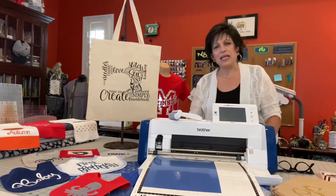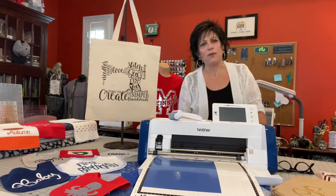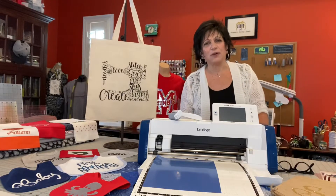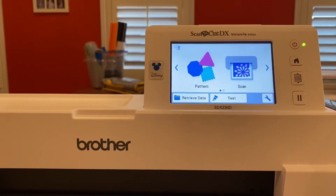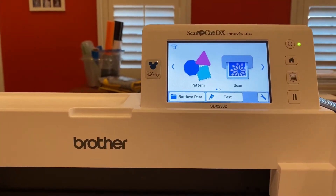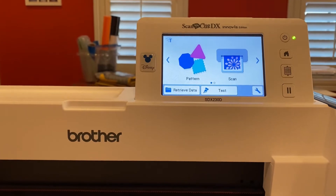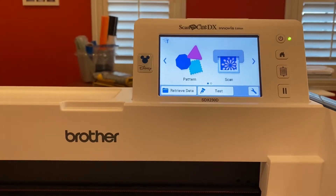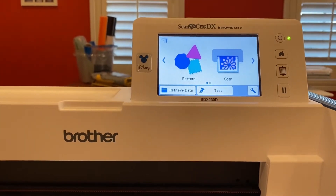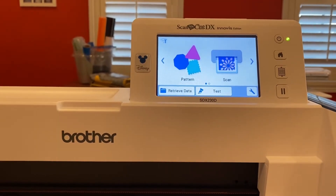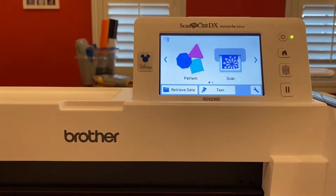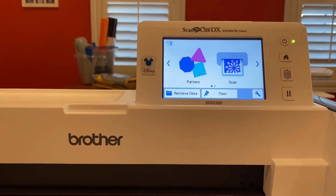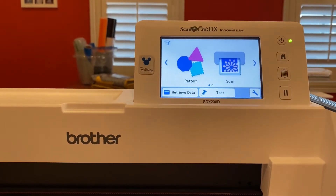Now let's see exactly how it was that I created this. I want to scan a design. I took that sewing machine image from the computer, downloaded it, printed it out, and scanned it on the scanning mat.